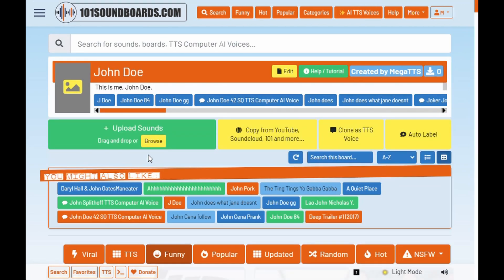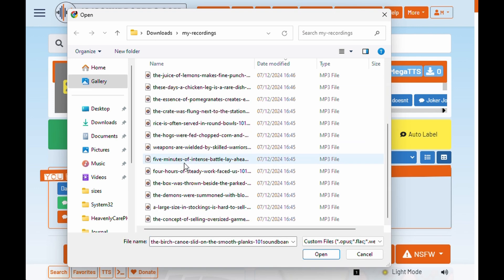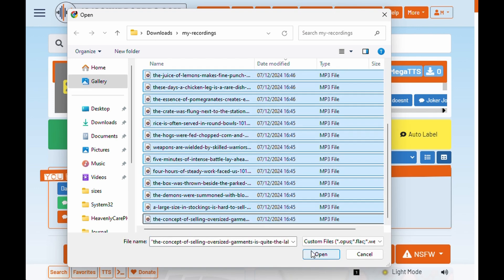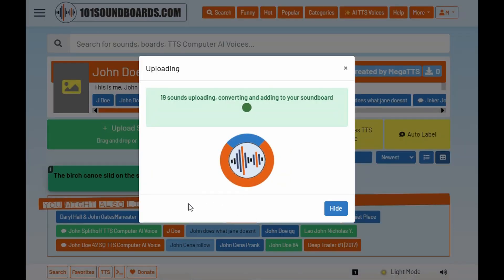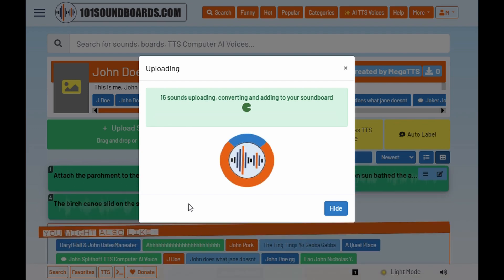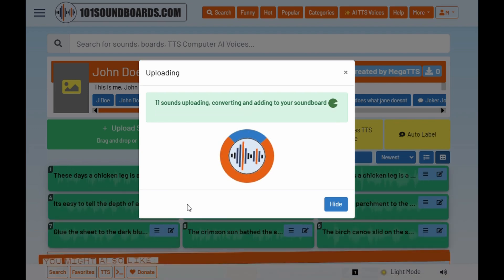Now upload your voice clips to your soundboard and wait for them to be processed. This is going to be great! I'm twiddling my thumbs.